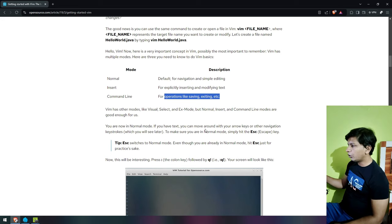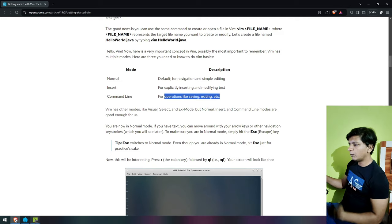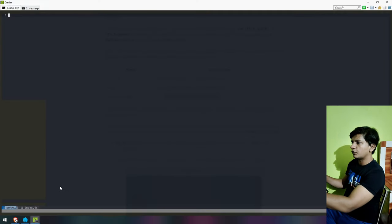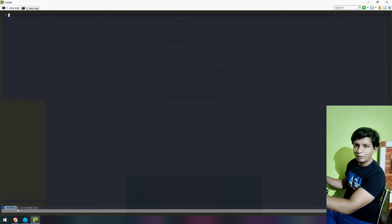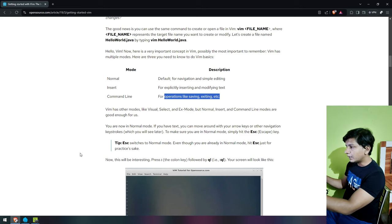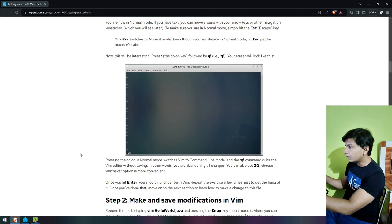To make sure you are in normal mode, simply hit the Escape key — Escape switches to normal mode. It says 'normal' at the bottom left; it's very small text, I don't know if you can see that.